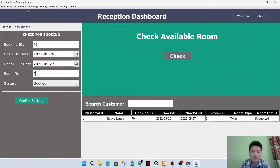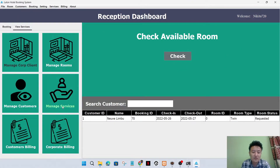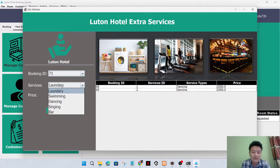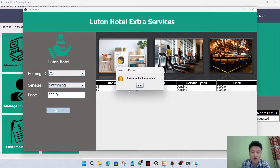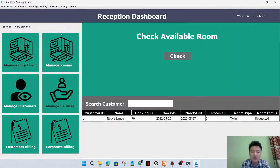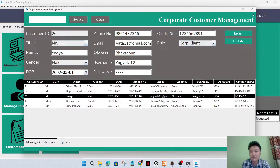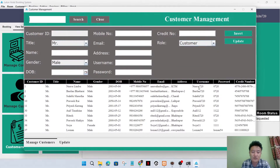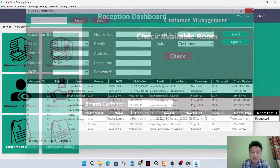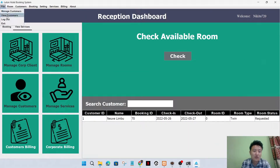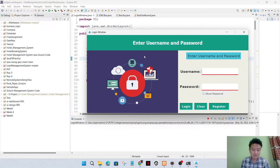If the customer will not arrive, then I can cancel the booking. I have now checked in and the customer is now an active customer. I'll give some services to the customer - booking ID 71 - and order the item. The services are ordered. These are the CRUD operations for the corporate customer, if they want to modify their details, and also for the manual regular customer.